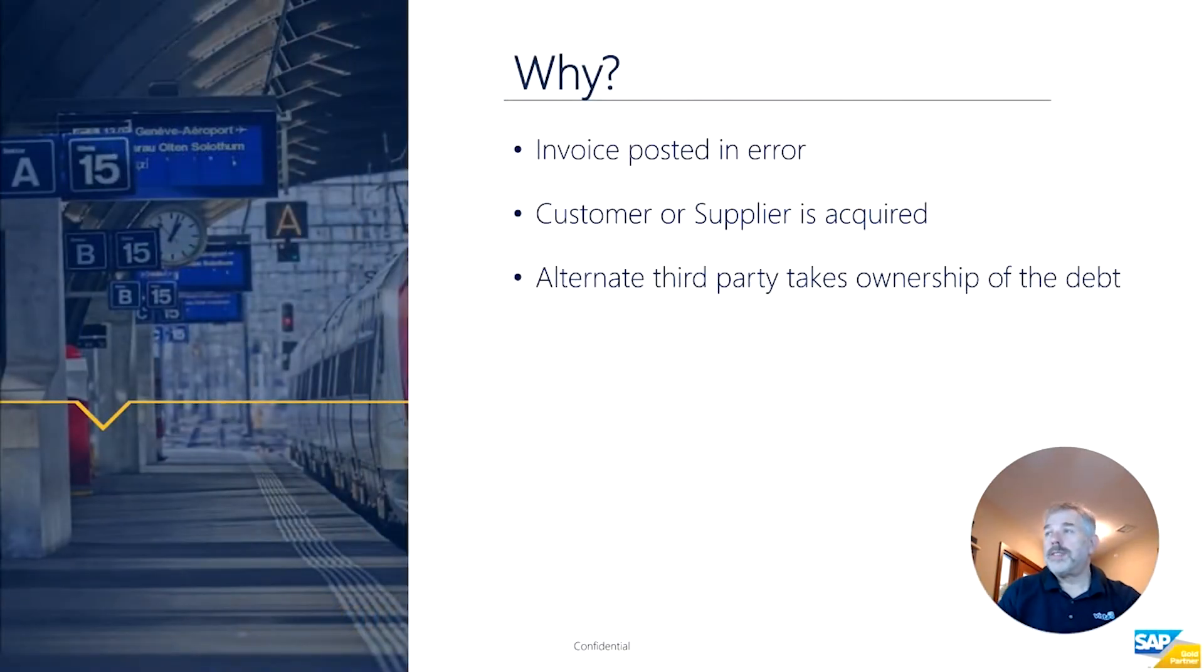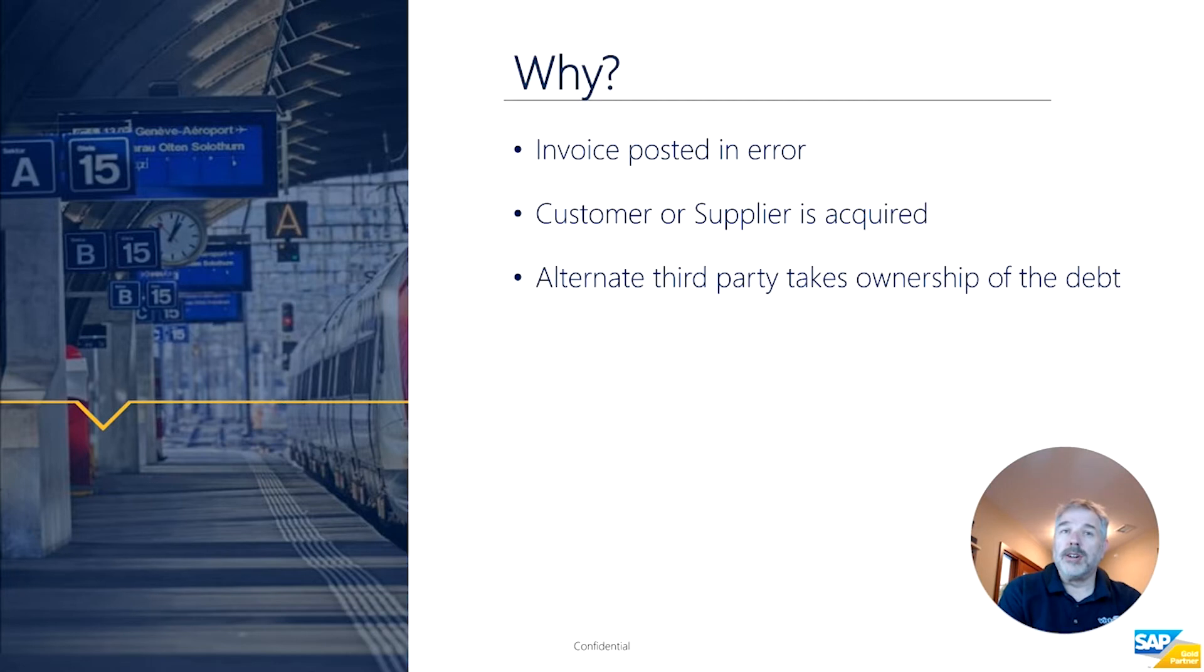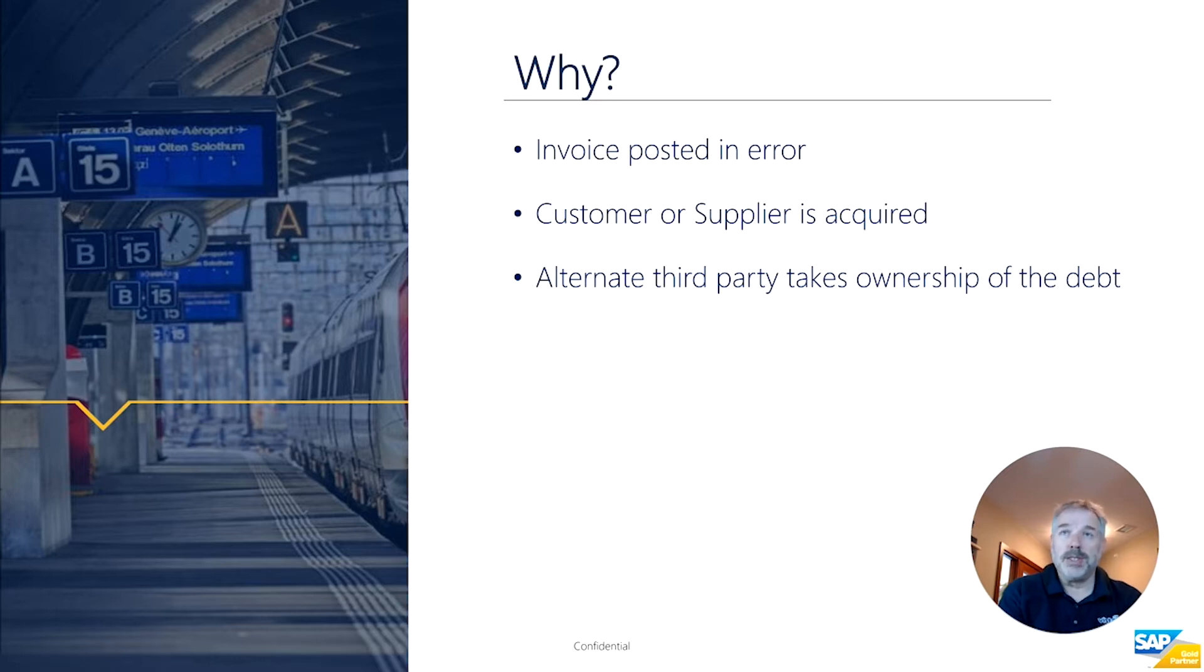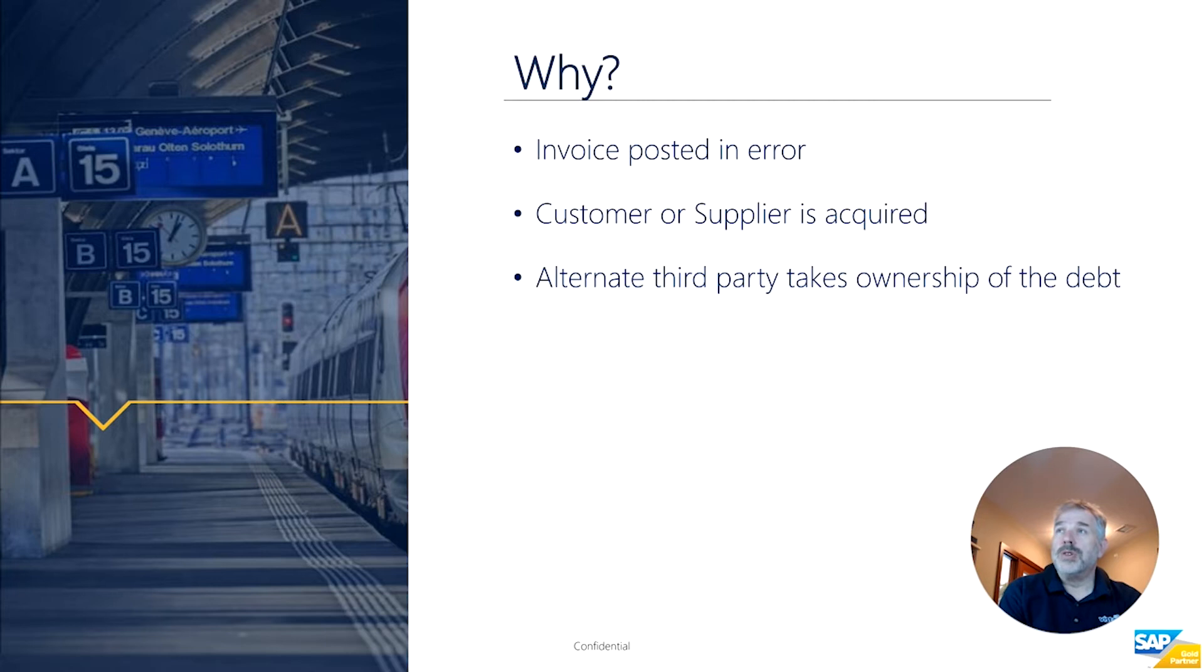Why would you want to use a feature like this? Potentially the invoice is posted in error. Of course, you could create a credit memo and then recreate the document—you could copy the document and change the supplier—but there's quite a lot of steps to that, so this is a simpler solution.